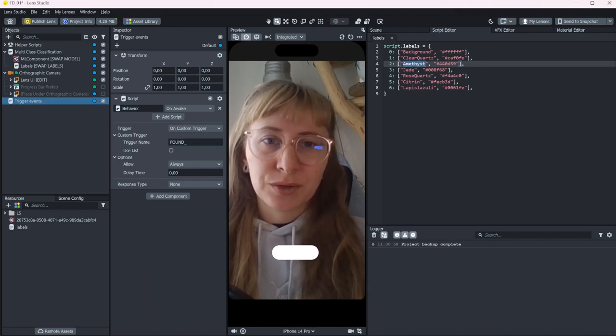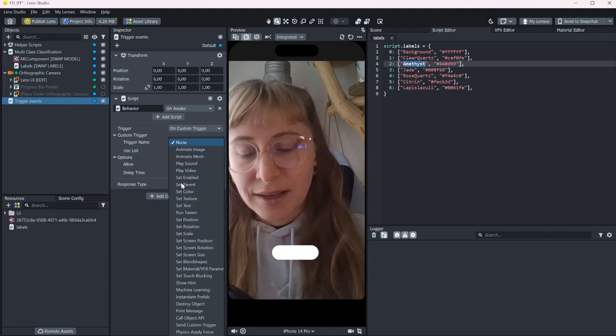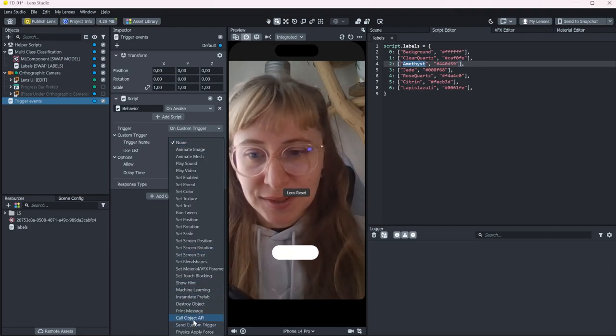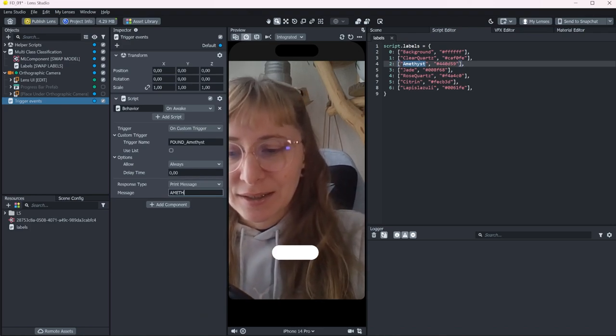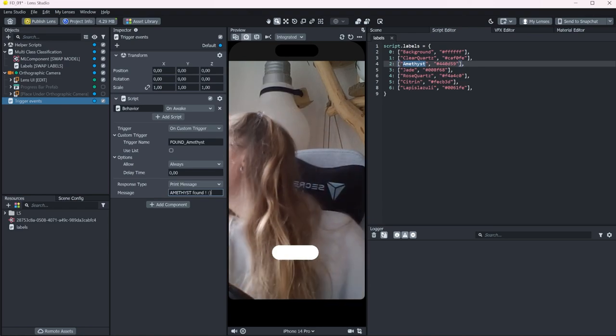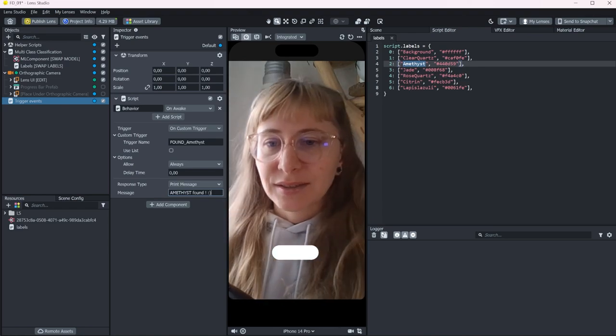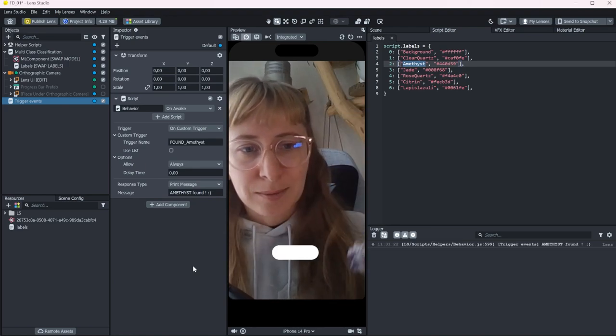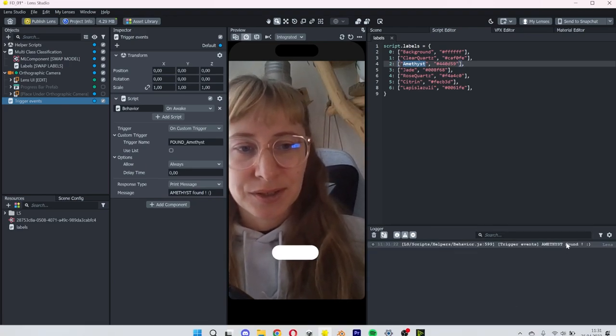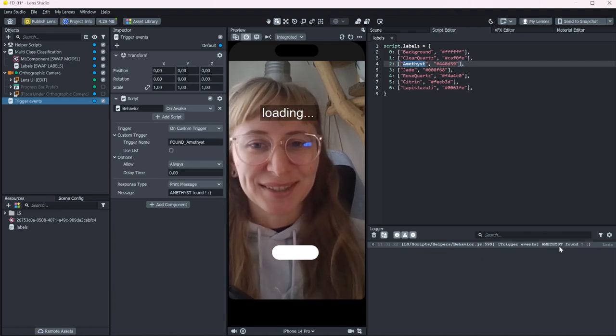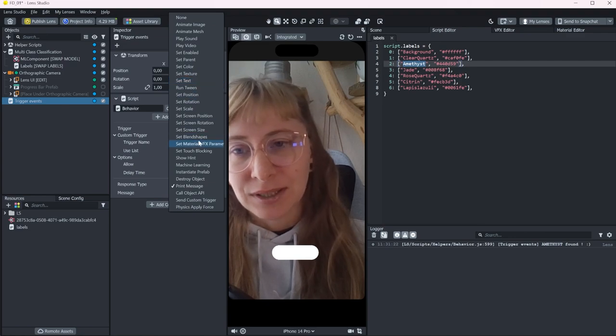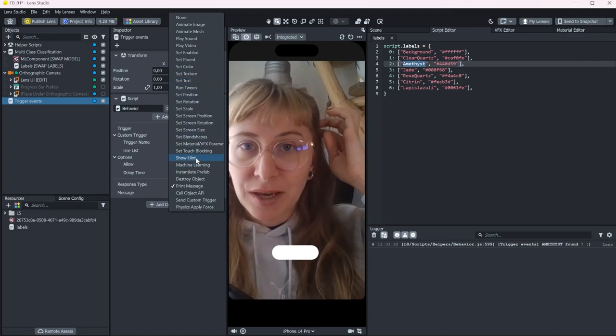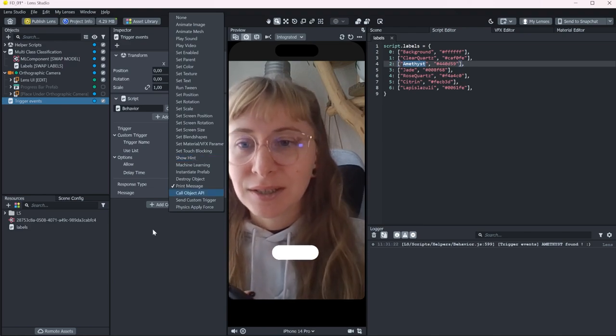And we attach, for example, the amethyst here. For demonstration purposes, I will just print a message. So now whenever it finds an amethyst, it triggers this print. And you can do all kind of stuff here. And if you're familiar with the behavior script or with the tweens, you already know how to go from here.